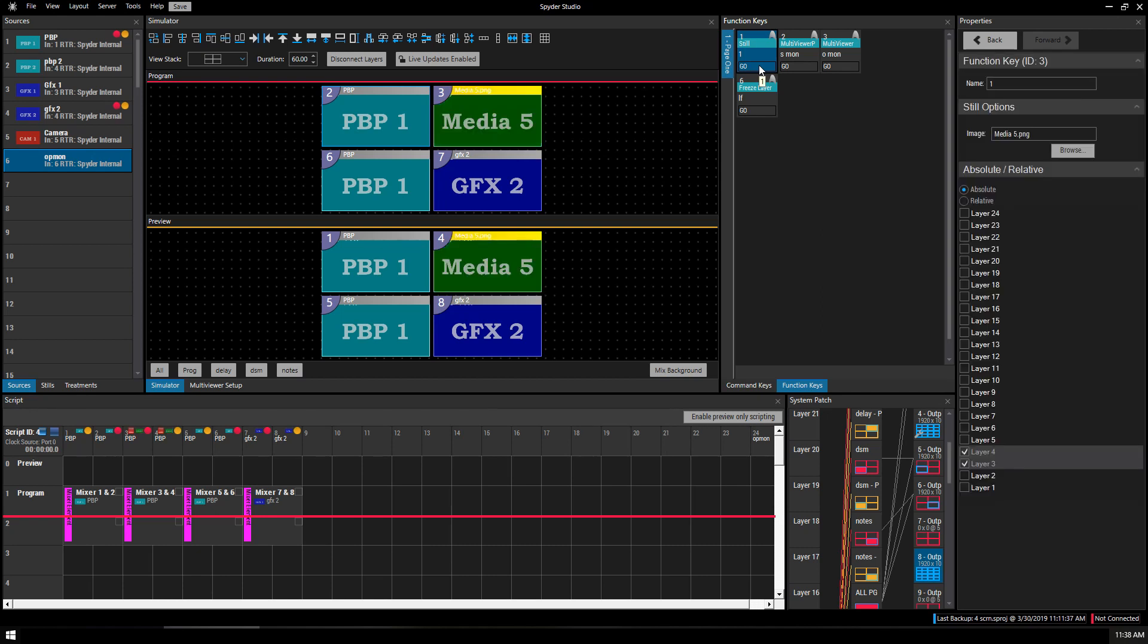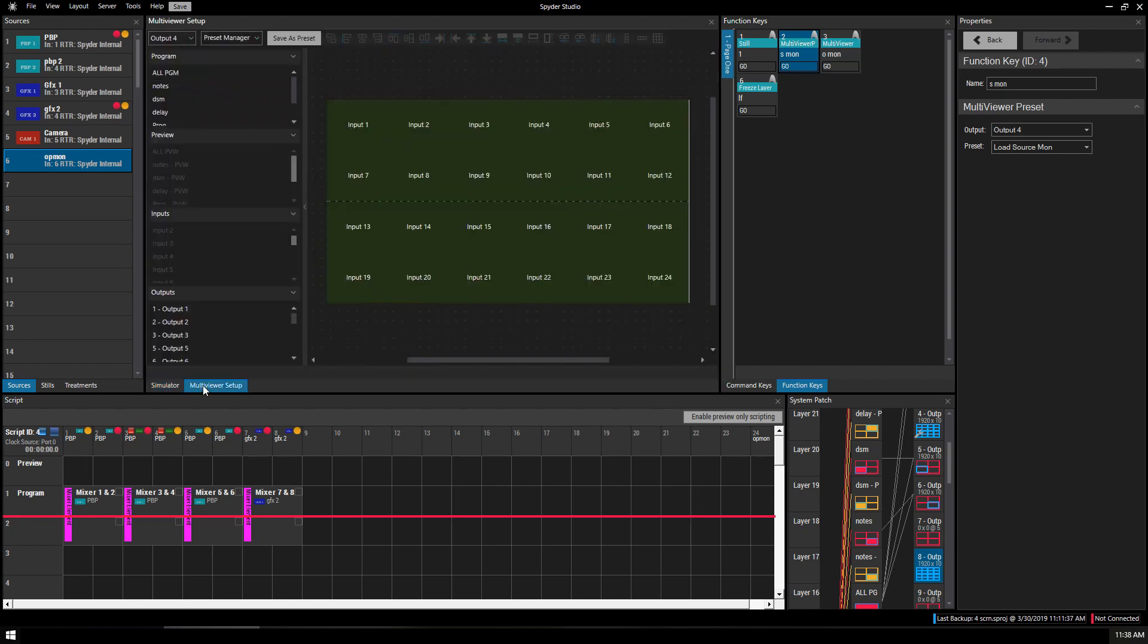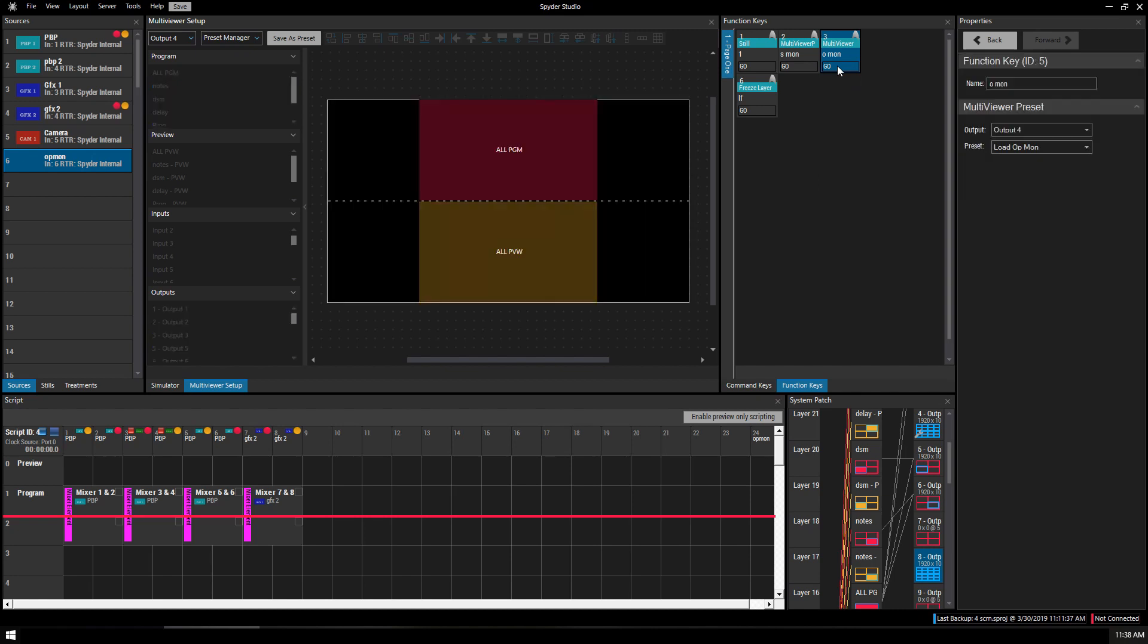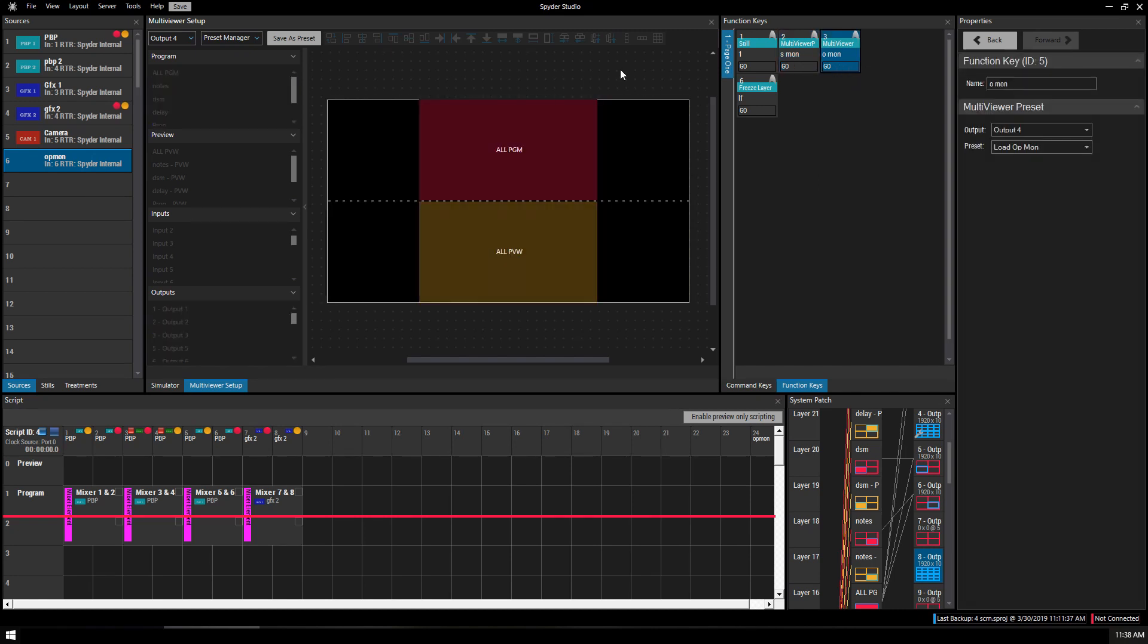Media five. And that is a thumbnail that I made. Over here we've got some multi-viewer presets. So if I go to my multi-viewer setup, I've got a source monitor, there you go, I've got an op monitor, hit go. And these are just some built-in presets that are part of the Spyder Studio.